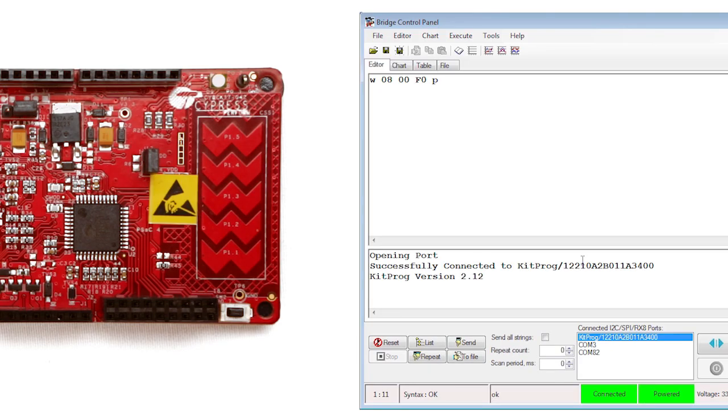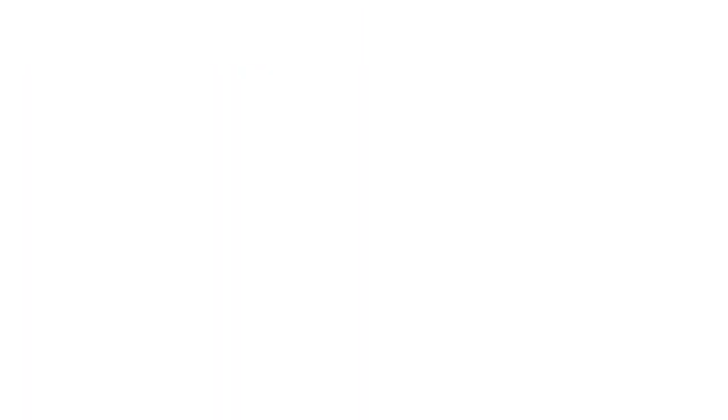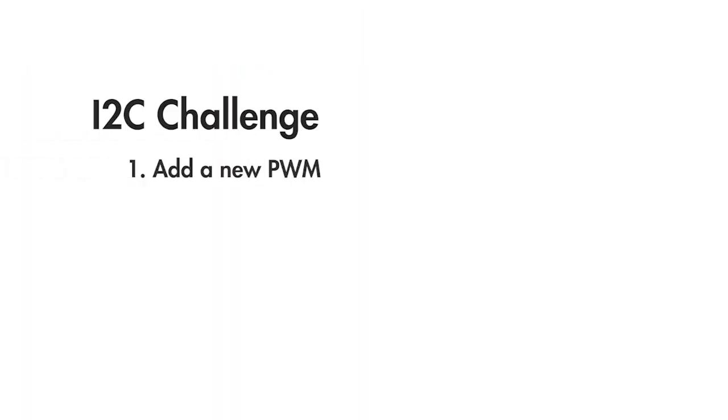I'm going to really test you with the next step. I want you to control two PWMs with a single write from the control panel.